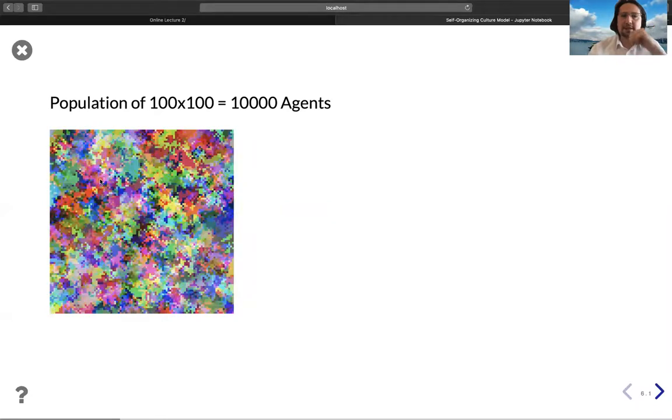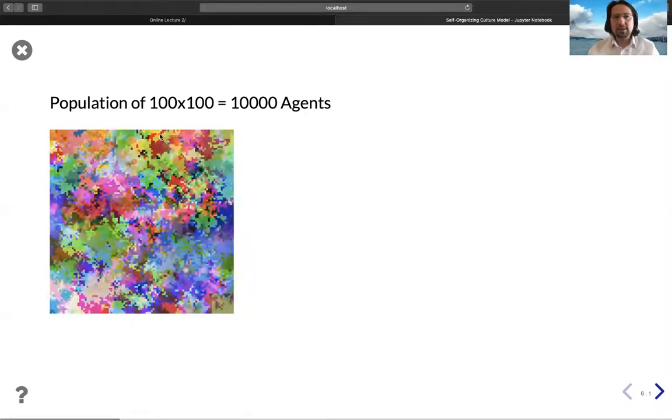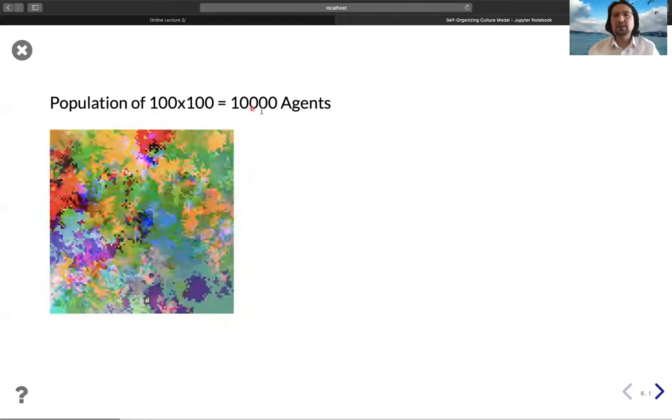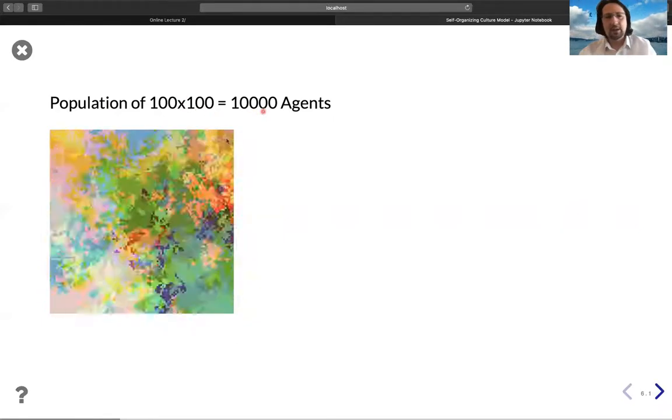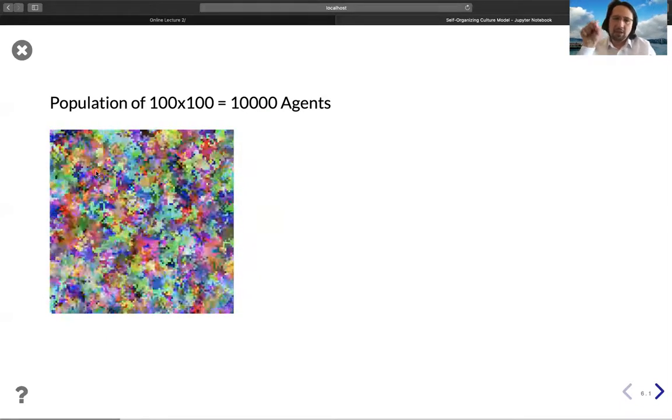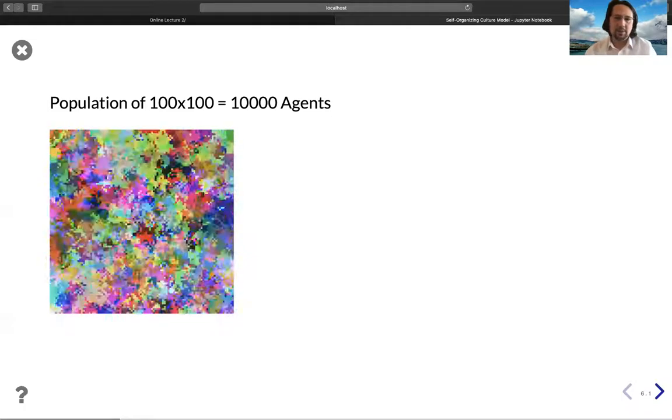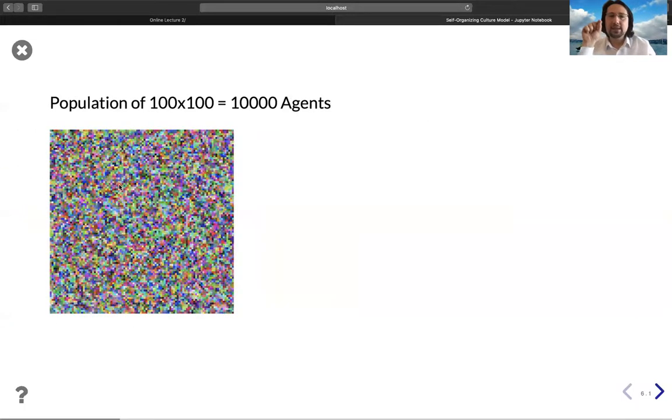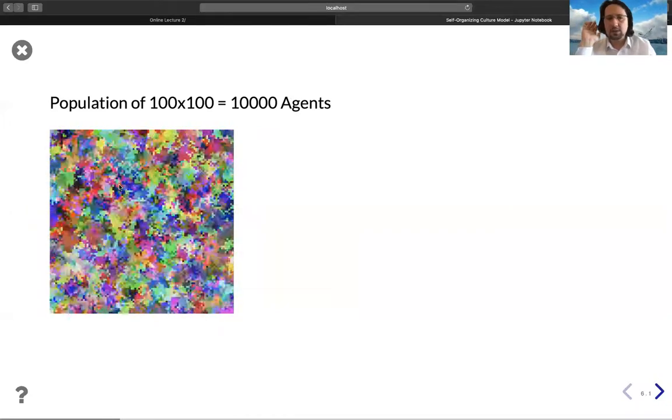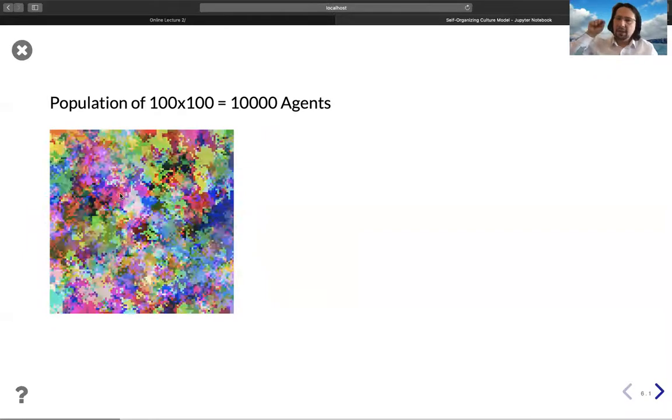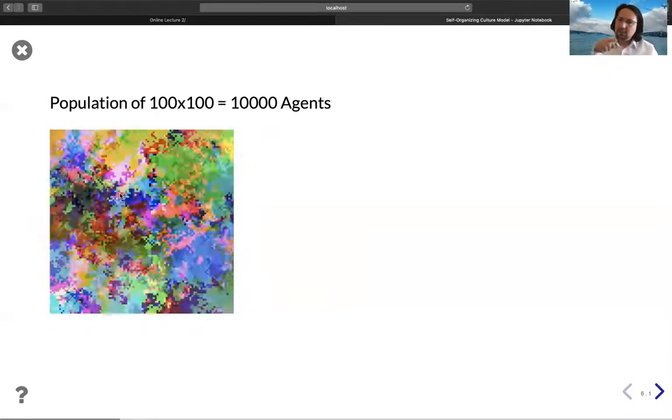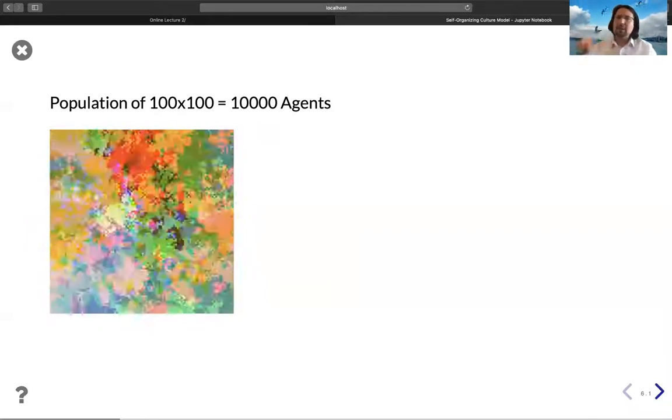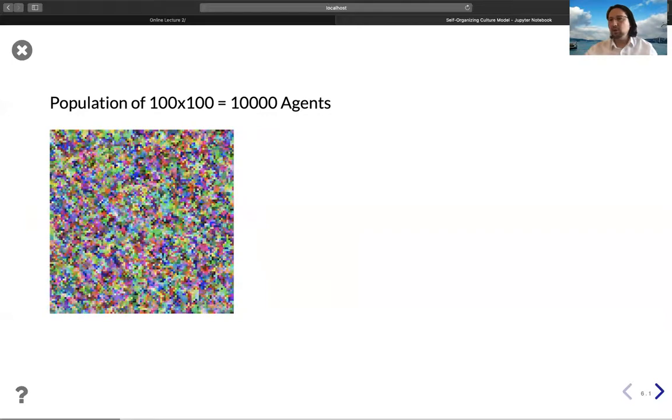the simulation. This is a population of 100 times 100, which is 10,000 agents. Each patch is 10 by 10, as we did in the previous slide, and it is colored by a unique color. Each agent has a unique color, and while it interacts with its neighbors, its color becomes propagated to other neighbors.